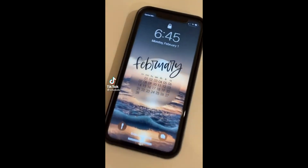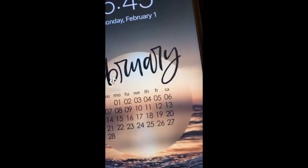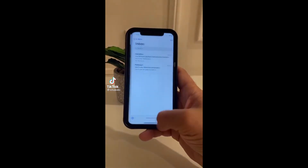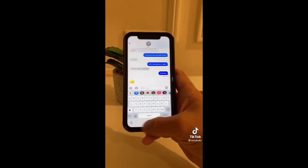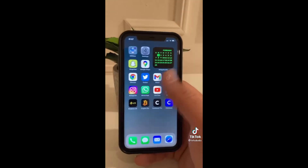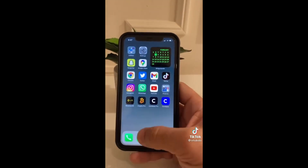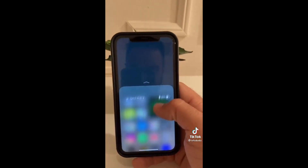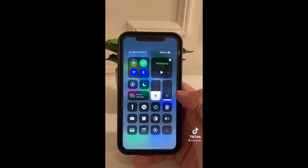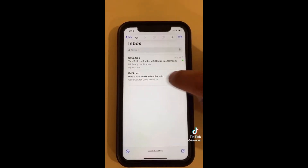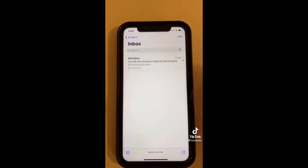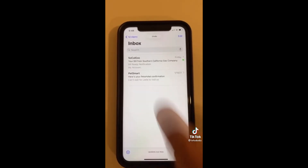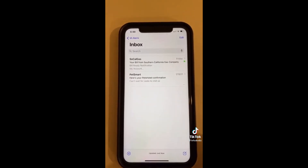Here's an iPhone trick everyone should know. Simply swipe the white bar left and right to switch between apps easily. If you can't reach the Control Center, simply swipe down and there you go. And finally, if you delete an email by mistake, simply triple tap on the screen and you can undo it right there.